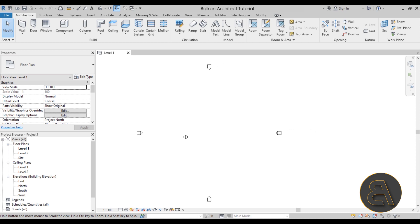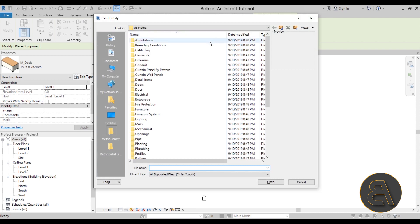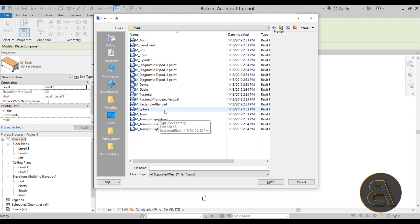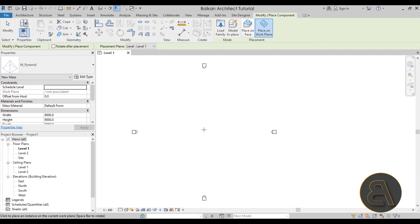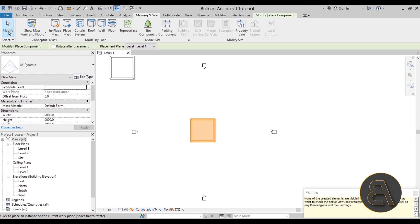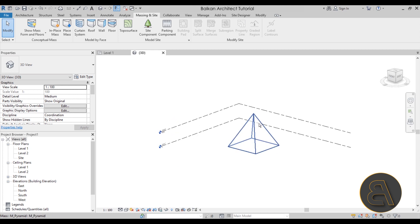We need to model our pyramid as a piece of mass. Go to Component, then Load Family, navigate into Mass, then Pyramid, and hit Open. Click once to place it. We can't see it yet — go to Massing & Site, turn on Show Mass, and now you can see your pyramid. Dismiss the warning — that's how easy it is to create a pyramid mass in Revit.